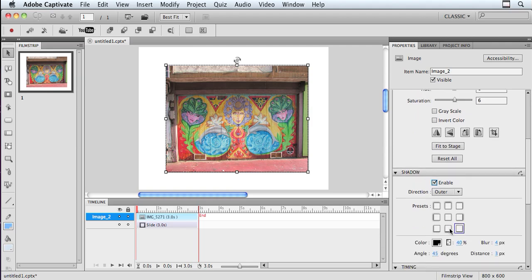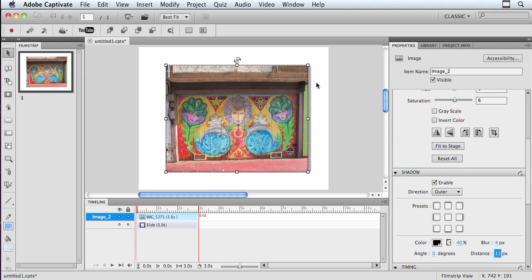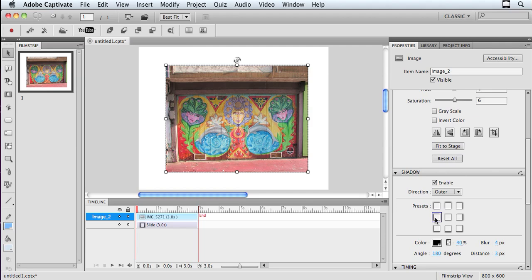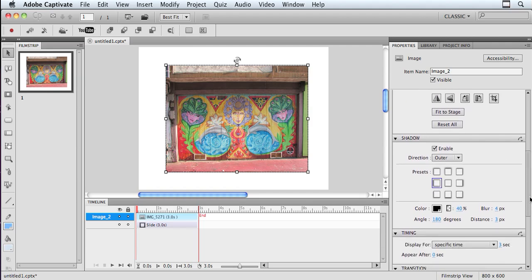And then I have some different presets that I can pick from. So, for example, if I choose one of these and then I can adjust the distance. So if I want it to be more of a pronounced amount away from the image, I can do that as well. I can go in here and adjust the different directions and different angles that it comes from.